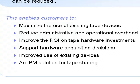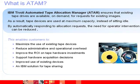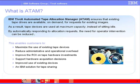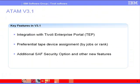There are three key features new in ATAM version 3.1. First is the integration with the Tivoli Enterprise Portal, which is the focus of this demo.